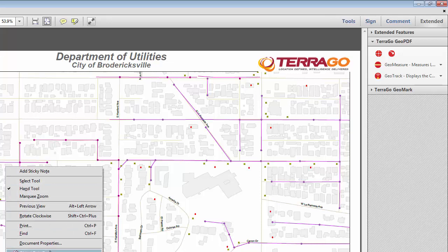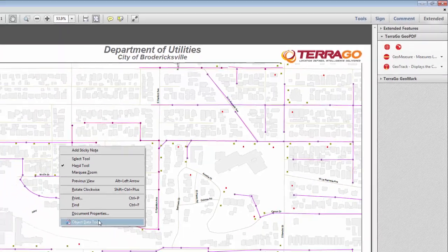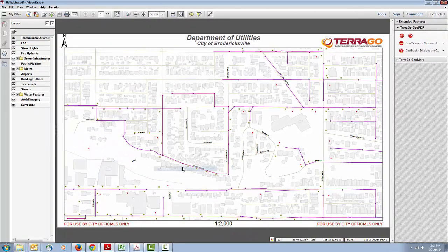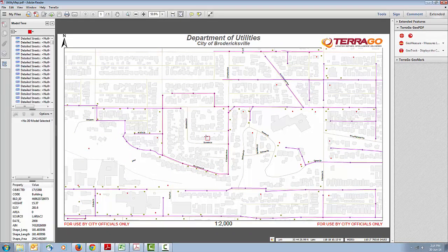Once you select the object data tool, you'll notice that it turns to a crosshair when it's over a parcel with information. Clicking on it will open the model tree, which contains all the object data within this map.